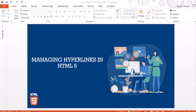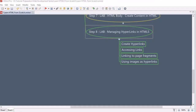Hello guys, welcome to another session. In this session we are going to look into how to manage hyperlinks in HTML5. We will cover how to create an HTML hyperlink, how to access those links, how to fragment an HTML page, how to access a fragmented portion through a hyperlink, and how to use an image as a hyperlink.